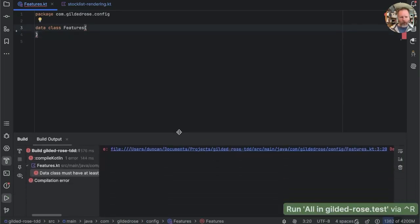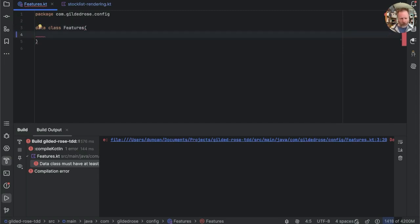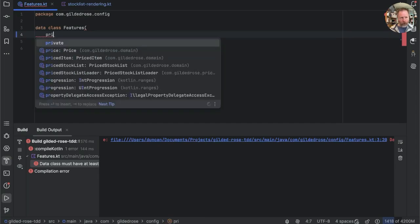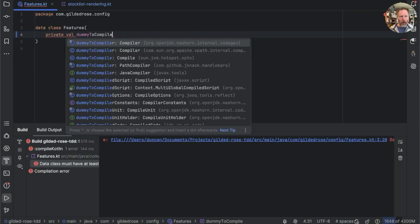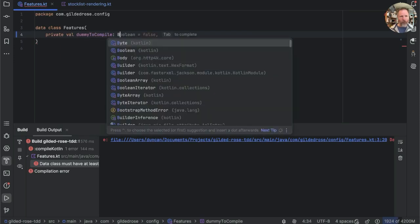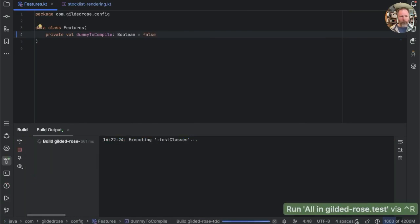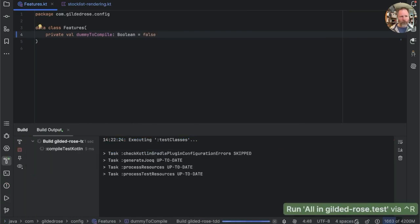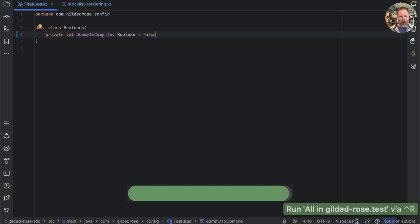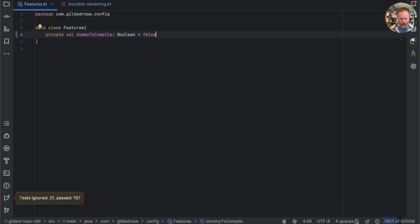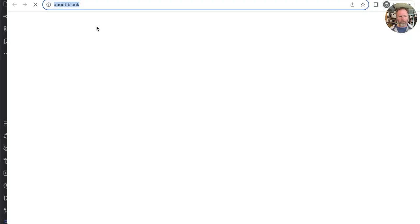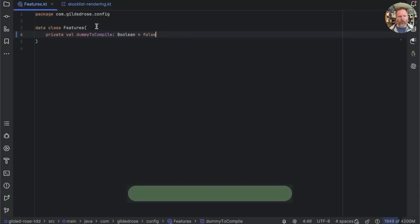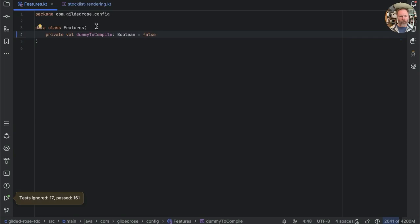Except that it turns out that it wasn't safe to delete because the data class must have at least one primary constructor parameter. It's a bit irritating, but we can say that we want a private val dummy to compile, which is a boolean, equals true or false, who cares? And that should probably compile and works and passes the tests. Brilliant. I'm reasonably confident about that, but as I also have the browser tests, I think I'm going to run those. And I guess that's fine.